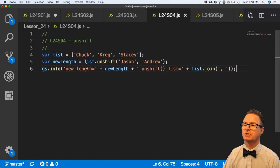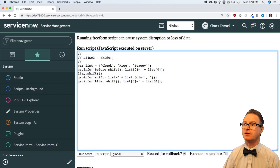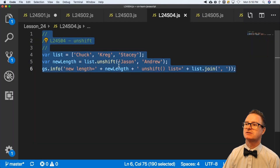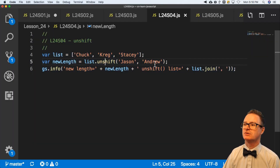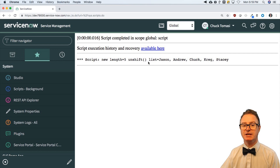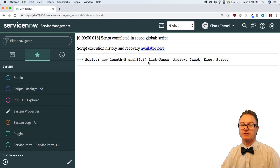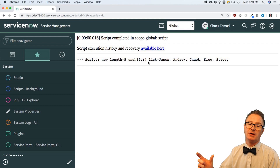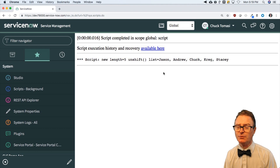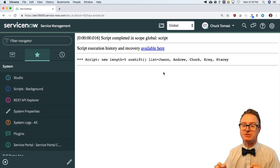Next is unshift. Starting with Chuck, Craig, Stacy, calling unshift with Andrew and then Jason puts those elements on the front of the array, whereas push would put them on the end. So now you have ways to put things on the front, put things on the end, pop them off the end, and shift them out the front — different ways to work with both ends of an array.